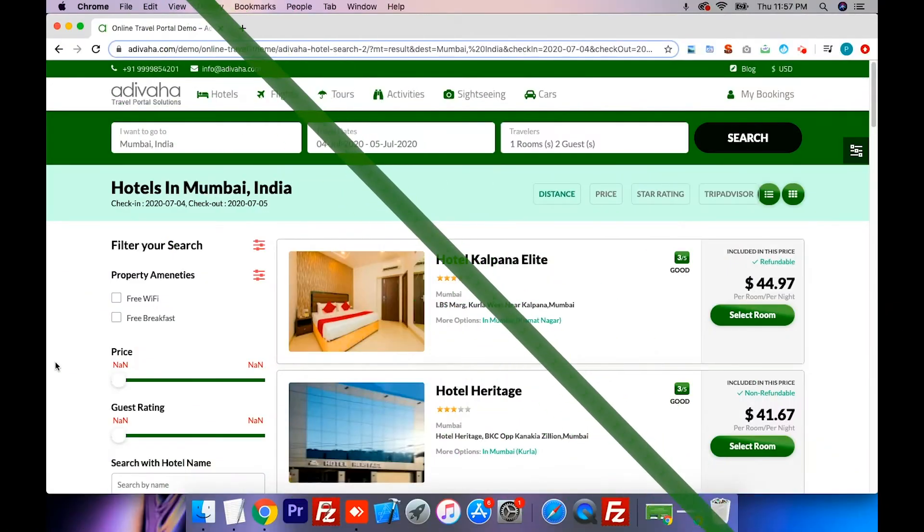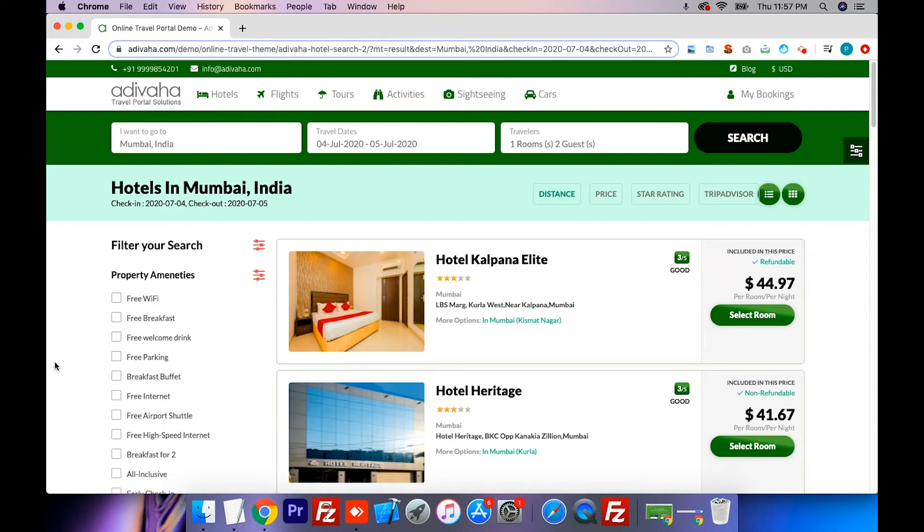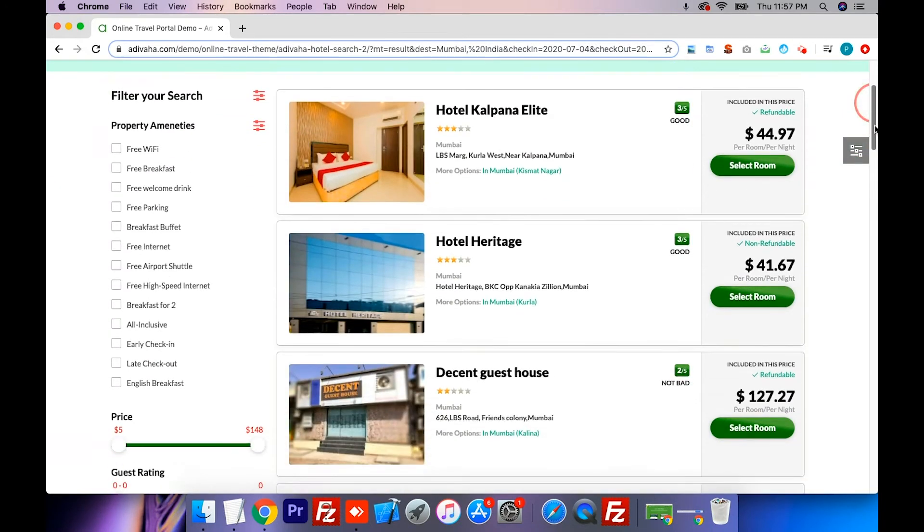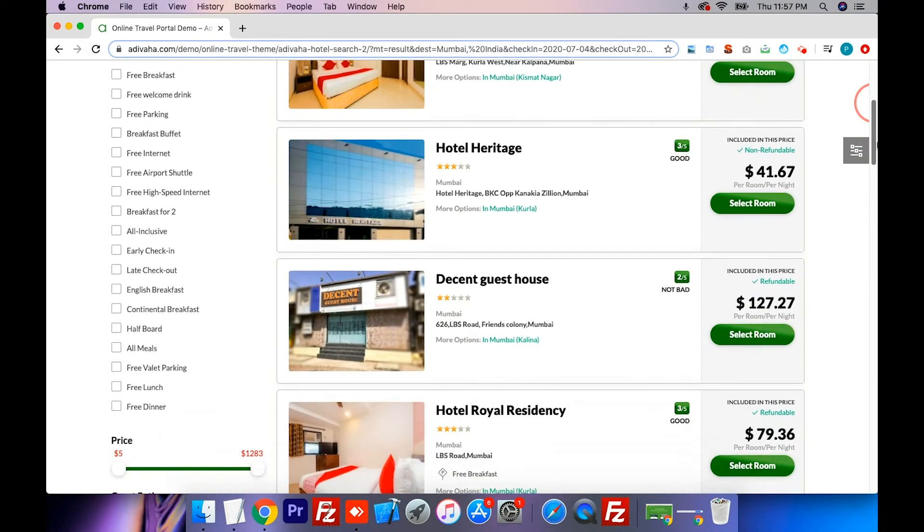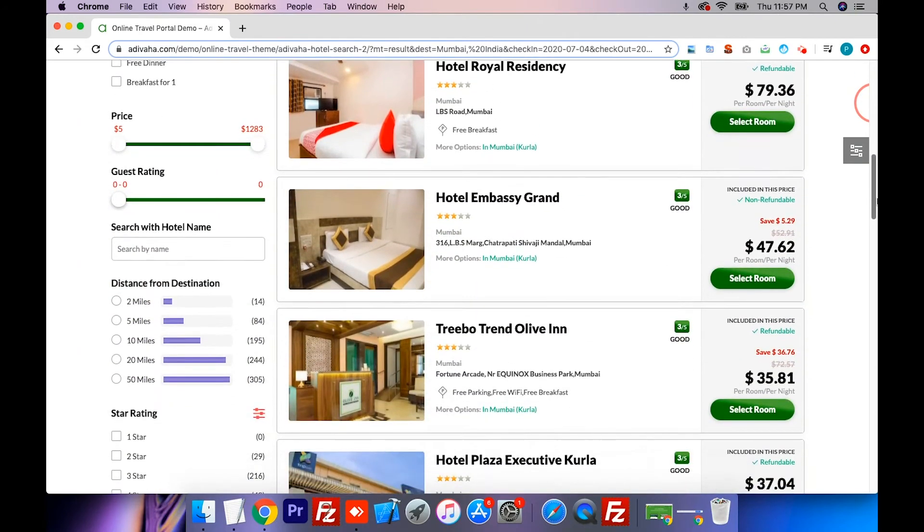It forages through the inventories of 170,000 hotels in 185 countries all over the globe and presents you with the most suitable real-time results from HotelBeds API.